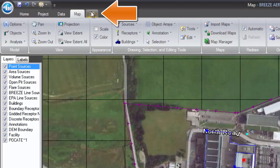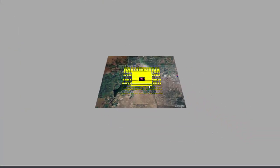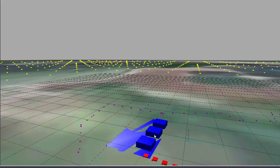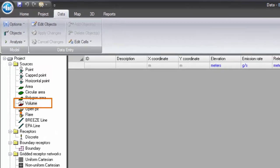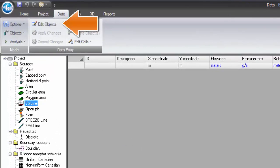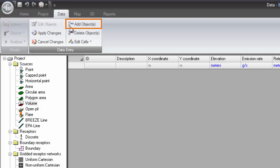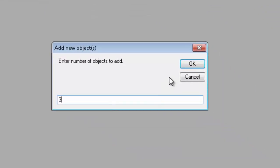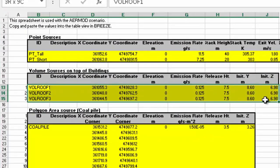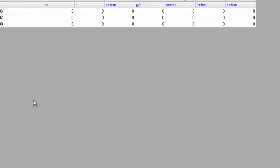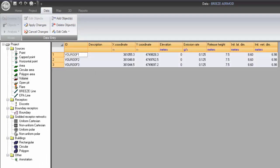In the 3D tab, you may view the model results you have incorporated in a 3D view. Another convenient way to add data to BreezeAirMod is by copying and pasting data from a spreadsheet such as Microsoft Excel. You will first select the object you would like to add in the data tab and then select Edit Objects to add or modify the data. You may then copy data from a spreadsheet and paste it right into the BreezeAirMod interface. Once you are done, select Apply Changes and your data have been added.